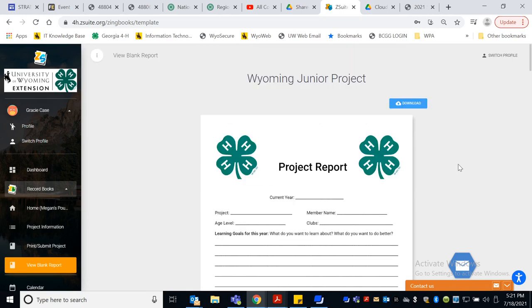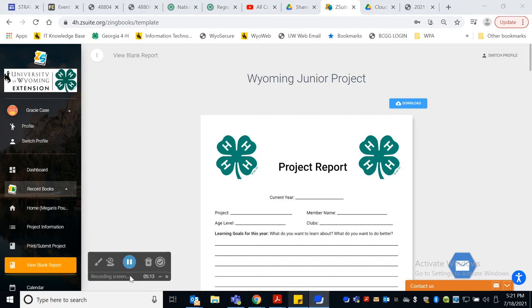Record books in Goshen County are due September 21st by four o'clock. They do need to come in hard copy fashion. So please take a moment and start thinking about that. And we will see you at the Goshen County Fair. Thanks.